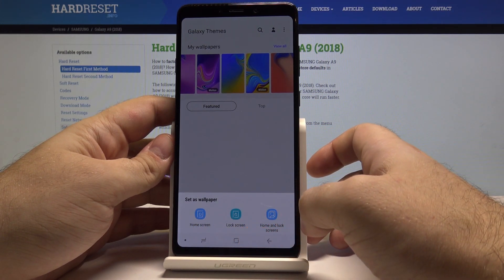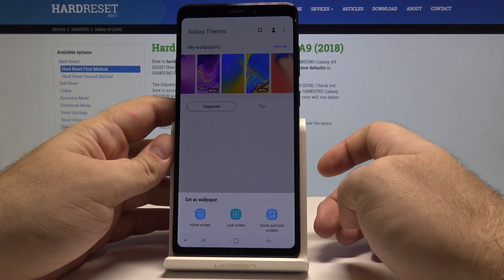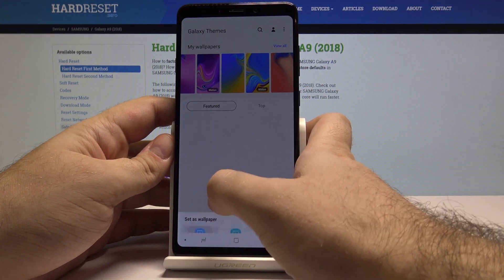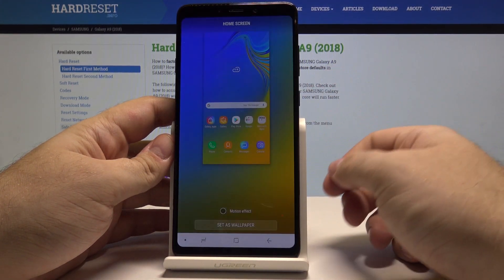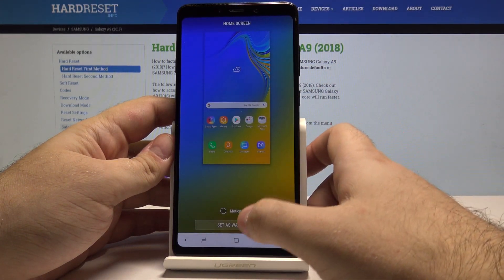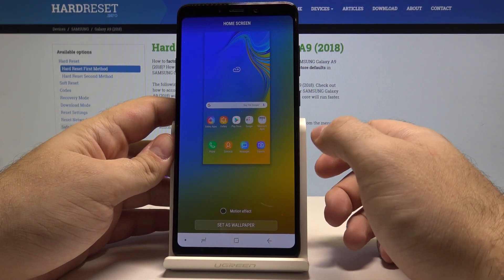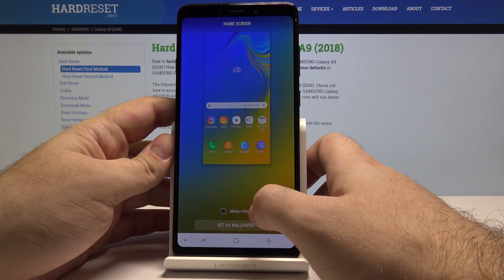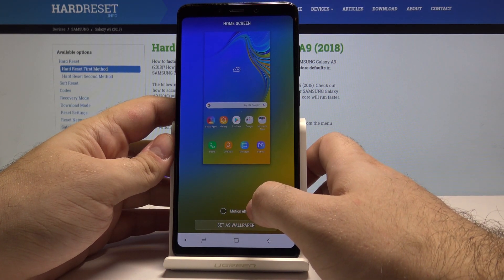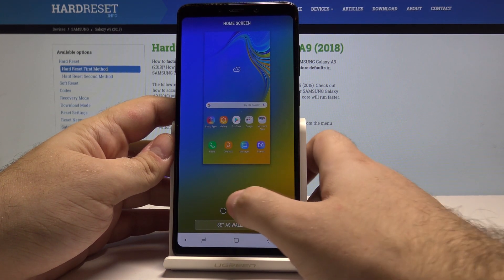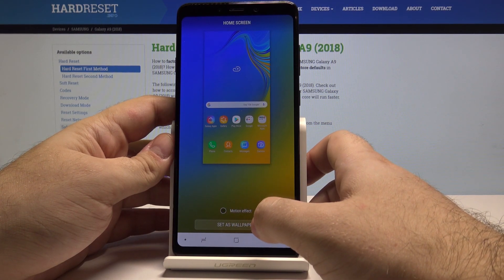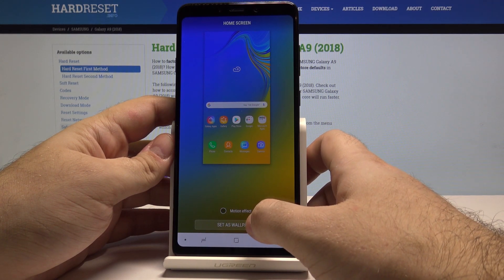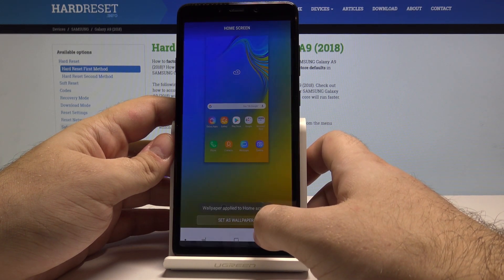Once you pick the wallpaper you can select it as either a home screen, a lock screen, or a home and lock screen wallpaper. I'll choose the home screen option and you will be asked if you are sure. If the wallpaper has a motion effect option you can choose to use it right here. I don't want the motion effect right now but I'll set it as my wallpaper.